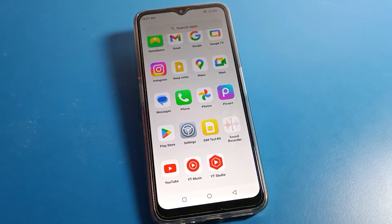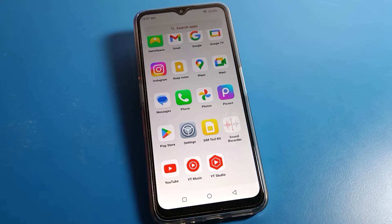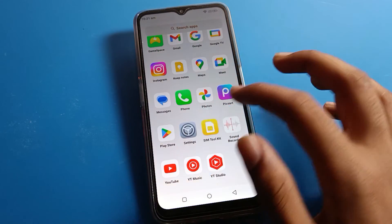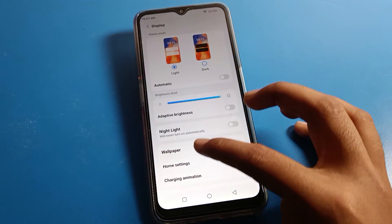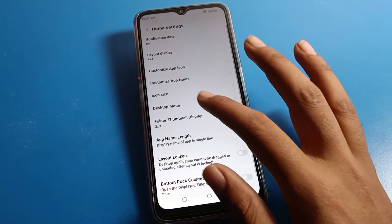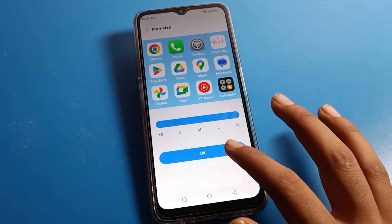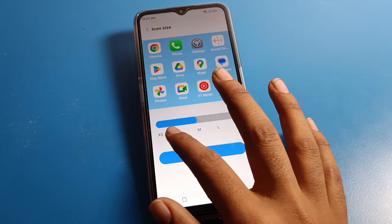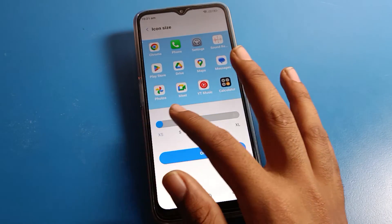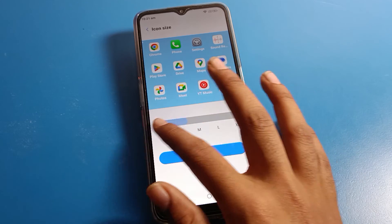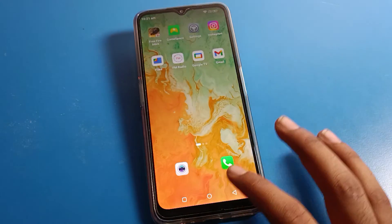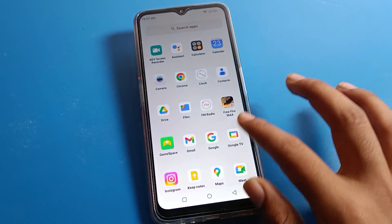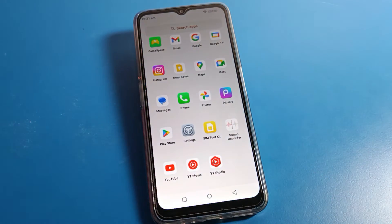Your phone icon size will increase on your Lava phone. If you want to decrease your icon size, click on Icon Size settings again, and you can set your icon size to Very Small. Apply here and you can see the icon size will decrease.